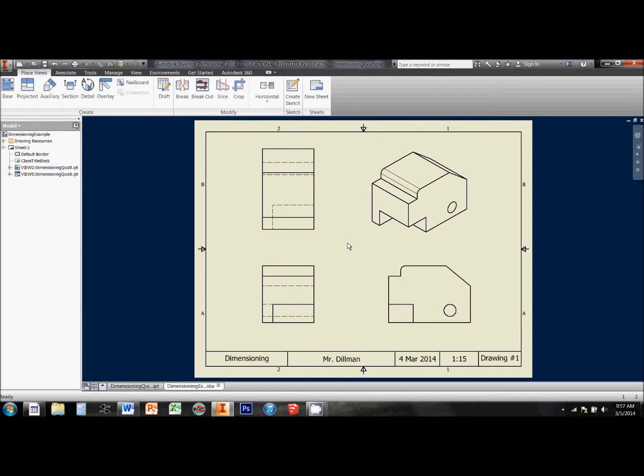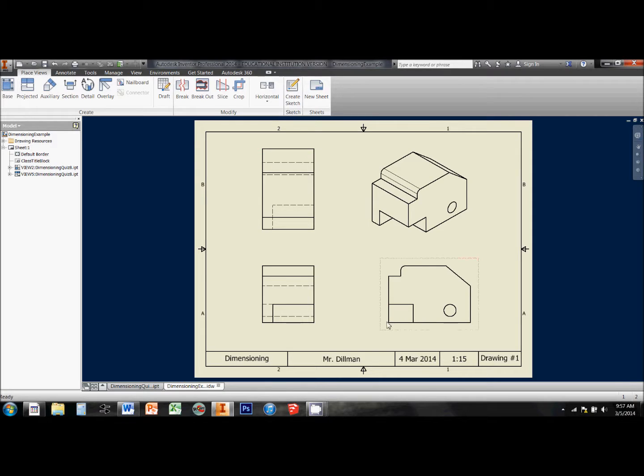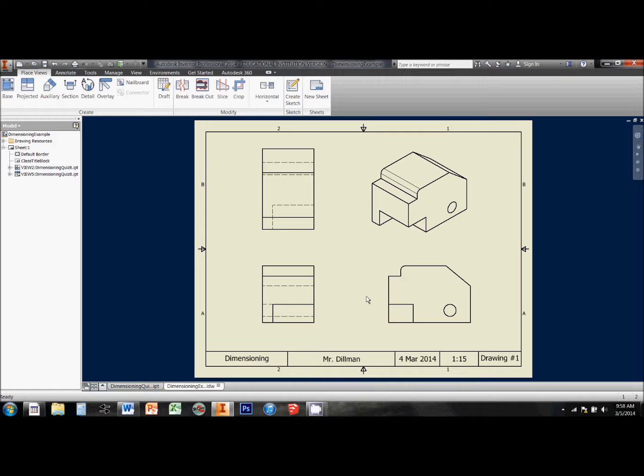Okay, there are some rules that go along with dimensioning that we need to try to follow. We need to make sure that every feature of this part is dimensioned once and only once. So some things we can see in more than one view, for example, the distance from the front all the way to the back. We can see it in the top view here, and we see it again in the side view, but we only want to dimension it in one place. To do it twice would just be redundant, kind of a waste of time.